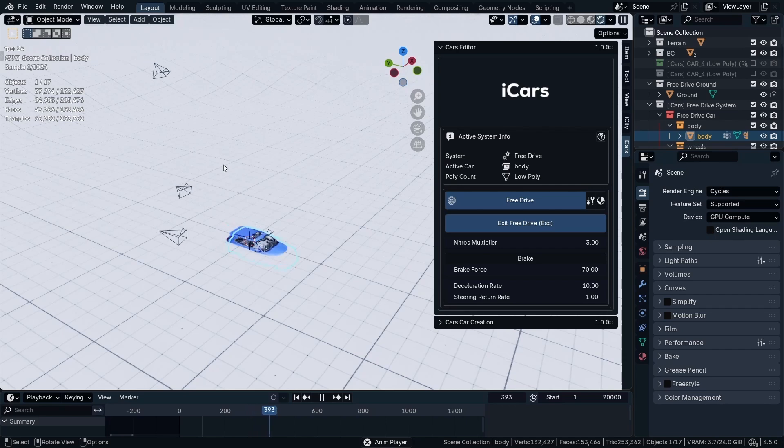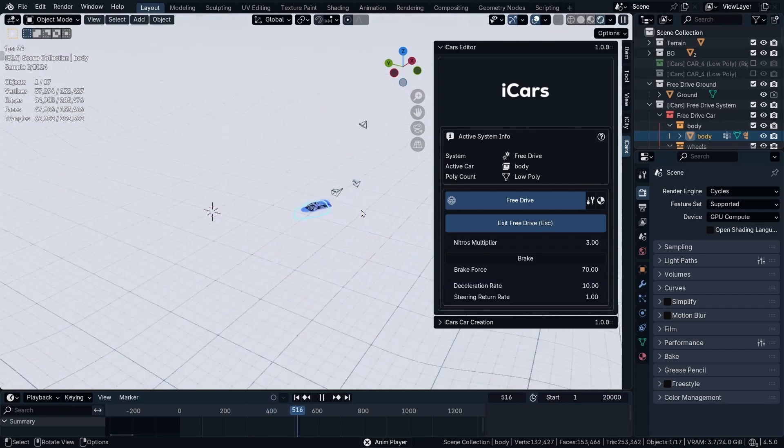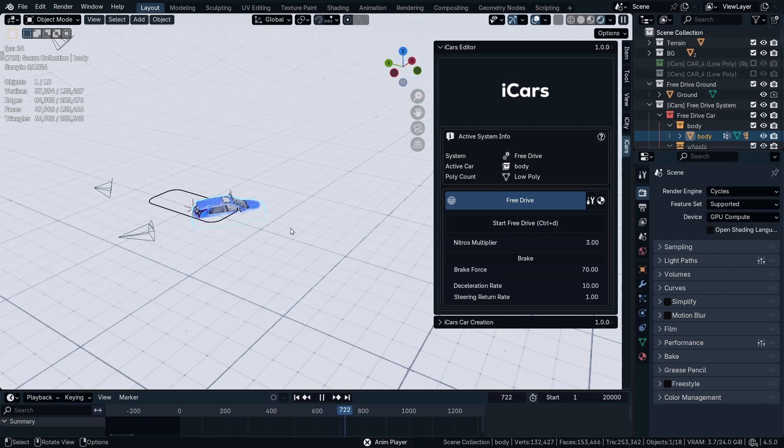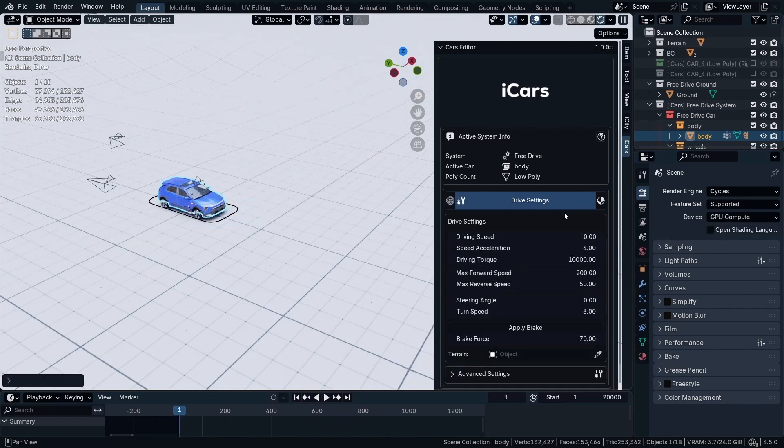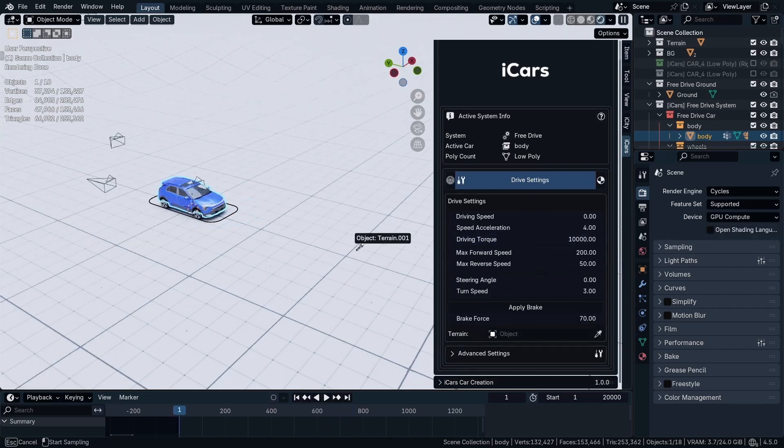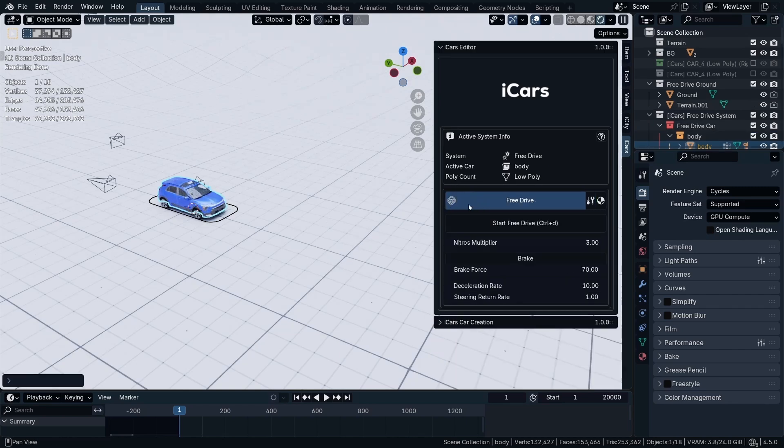So as you can see, the arrows now control the car. Going to exit the Free Drive mode. Back to frame 1. In the Settings section, the Drive Settings, select the terrain object. So back to Free Drive Settings.